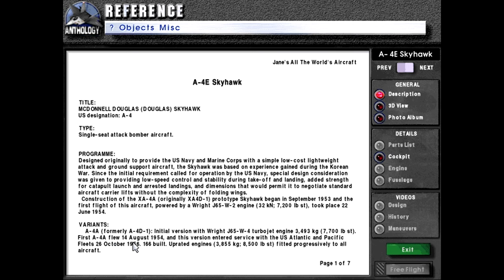Variants: A4A, formerly A4D-1, initial version with J65-W4 turbojet engine rated for 3,493 kilograms or 7,700 pounds force. The first A4A flew on the 14th of August 1954, and this version entered service with the US Atlantic and Pacific Fleets on the 26th of October 1956. 166 were built, with uprated engines of 3,855 kilograms or 8,500 pounds force fitted progressively to all aircraft.